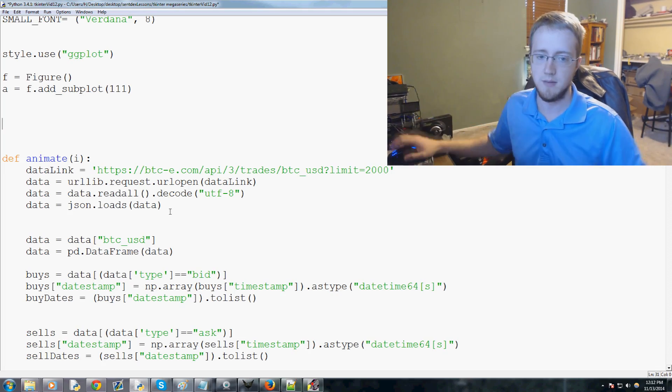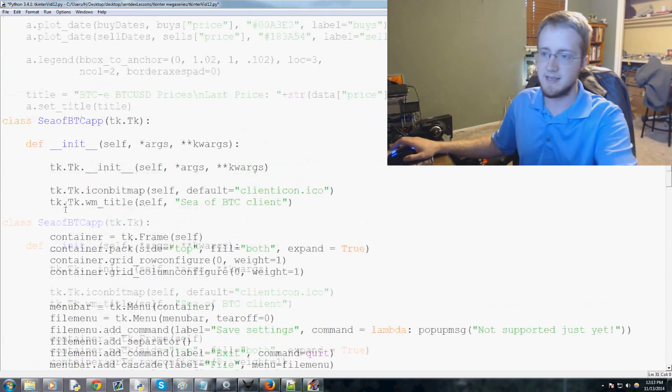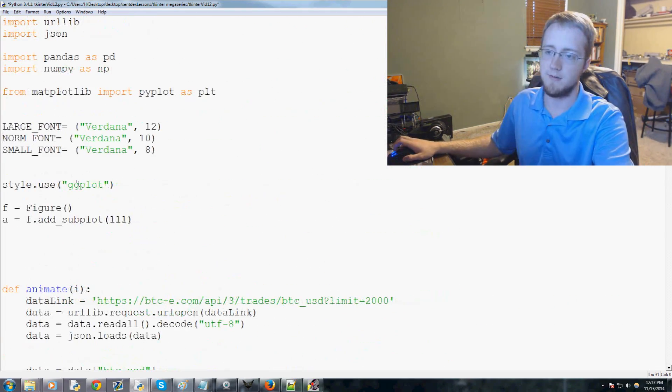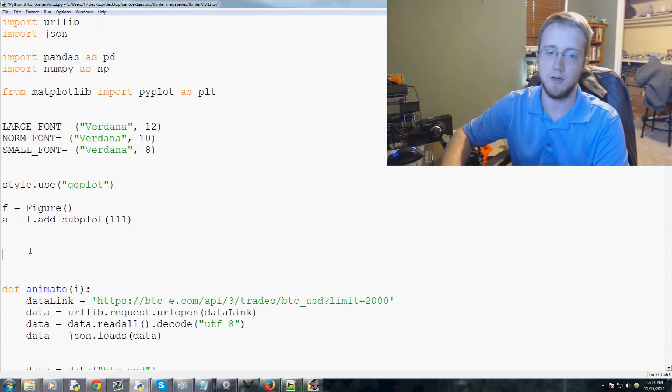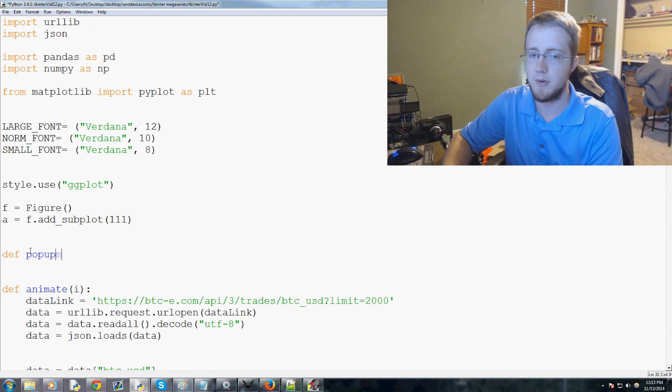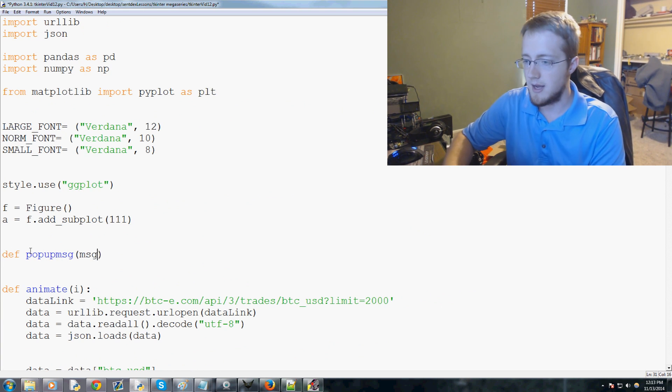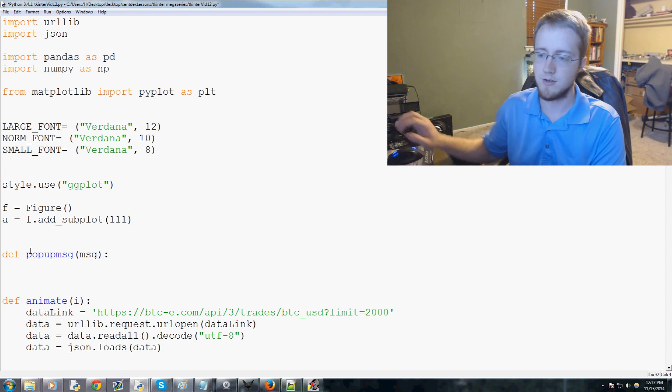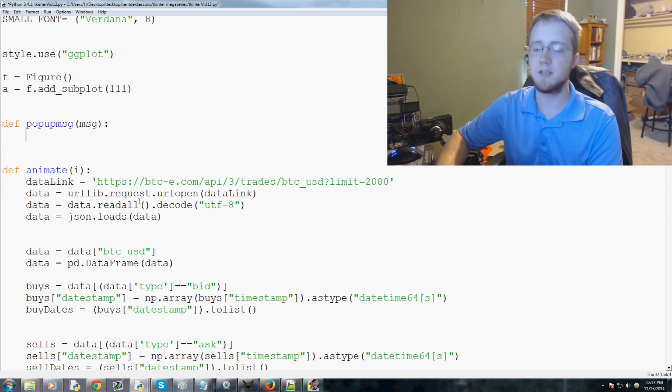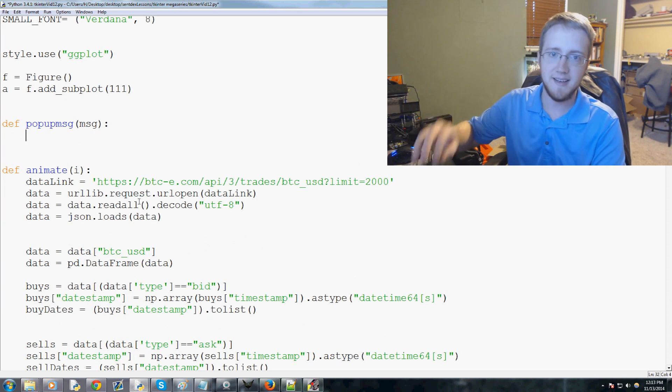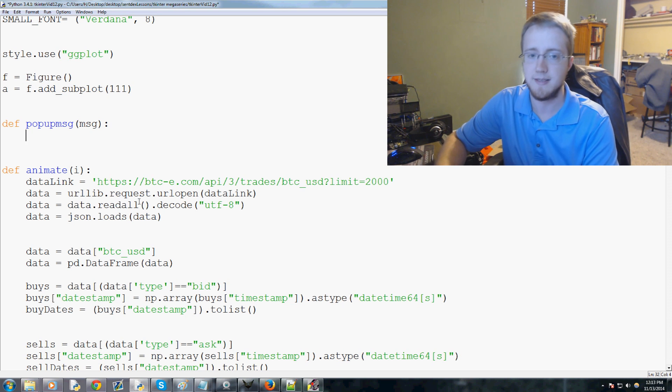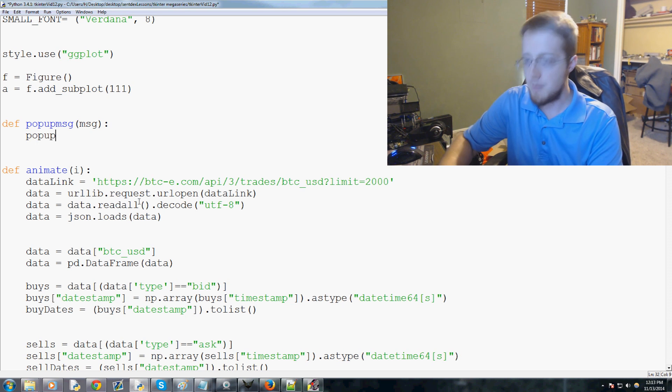Now let's go ahead and define our pop-up message function. Put it anywhere basically, but we've got the classes down here and we've got our functions up at top, that's just how I'm gonna do it. So now we're gonna define pop_msg and the parameter is gonna be message.